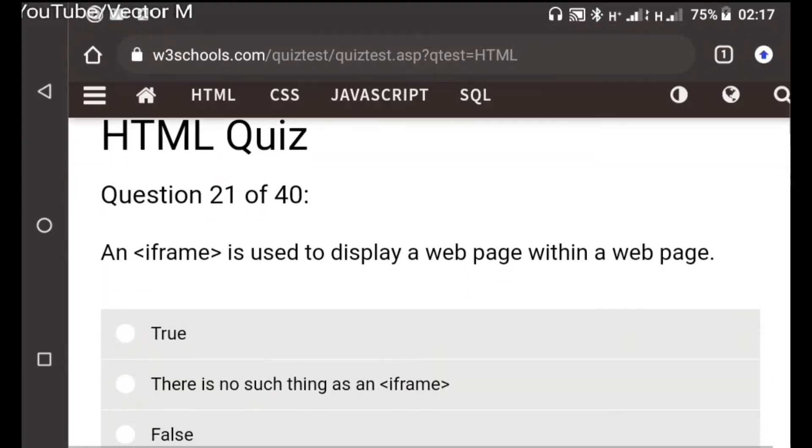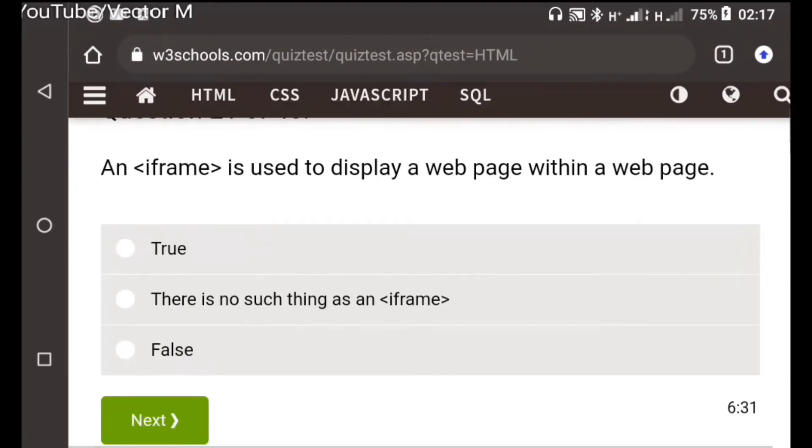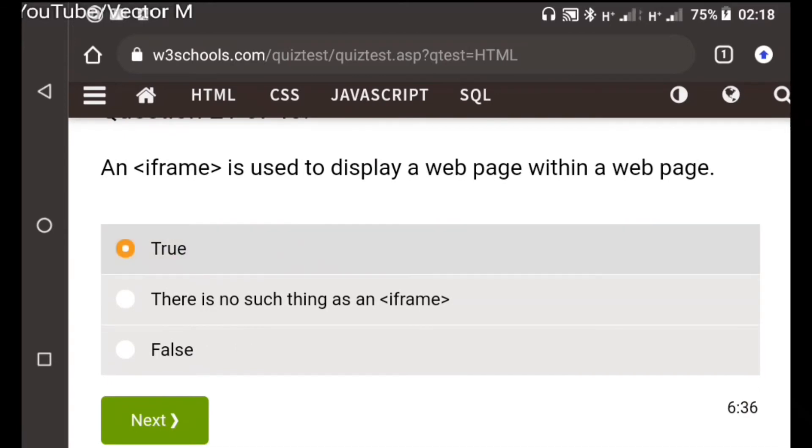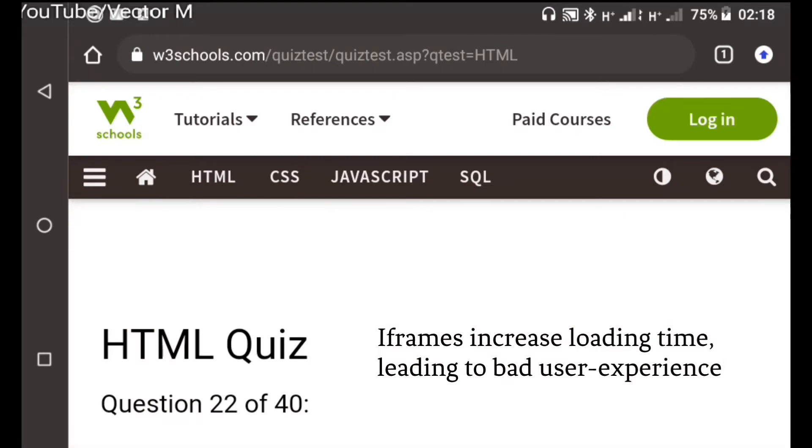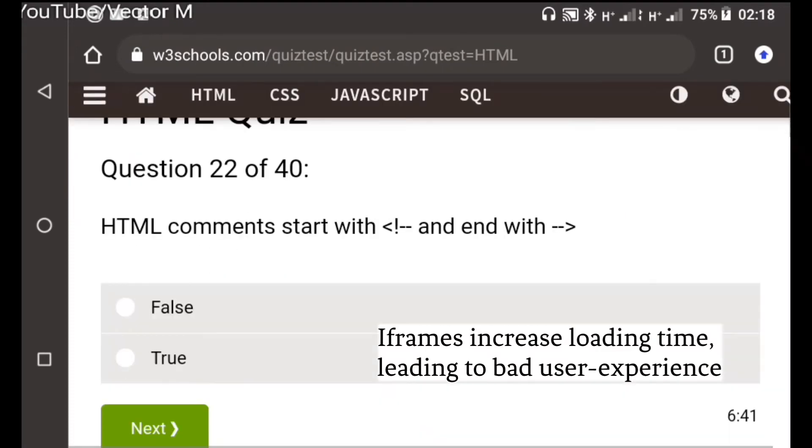The rest are incorrect. Question twenty-one: An iframe is used to display, yeah this is true but it is not recommended because it takes too long to load. Question twenty-two: A comment, this is true.